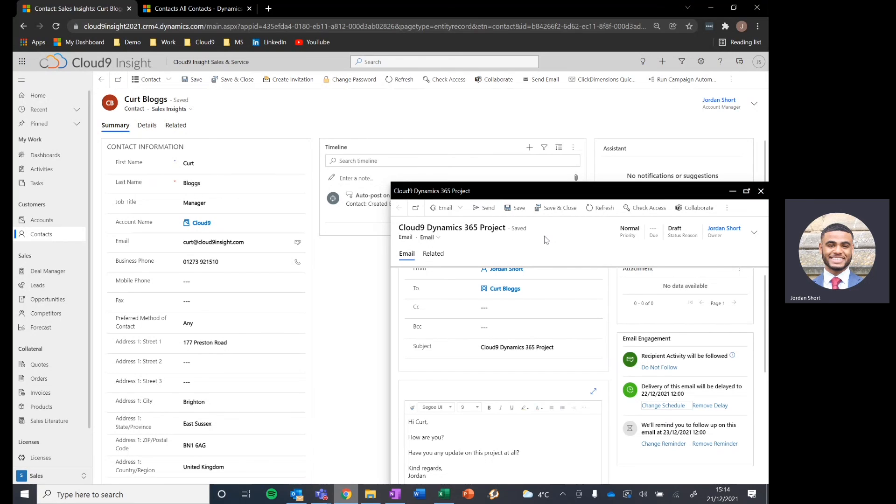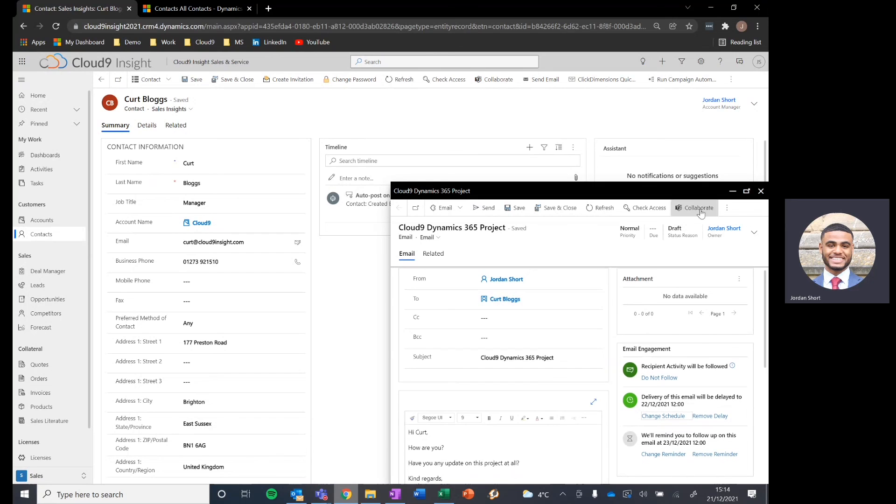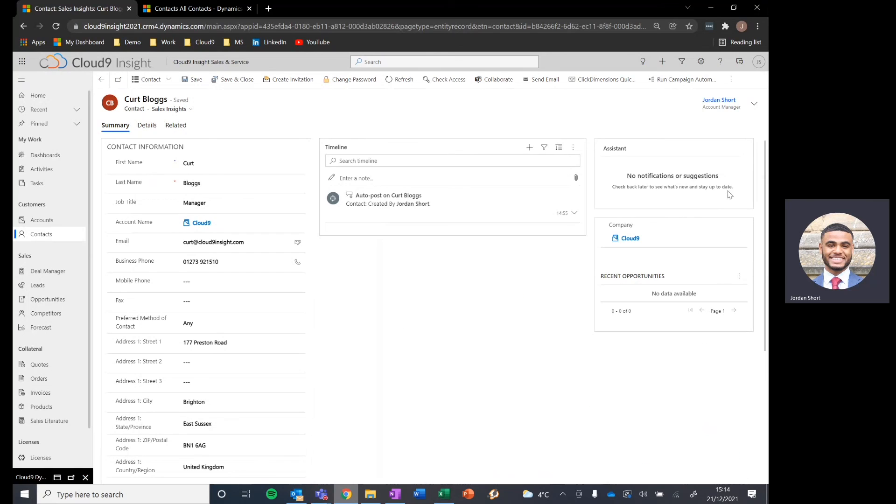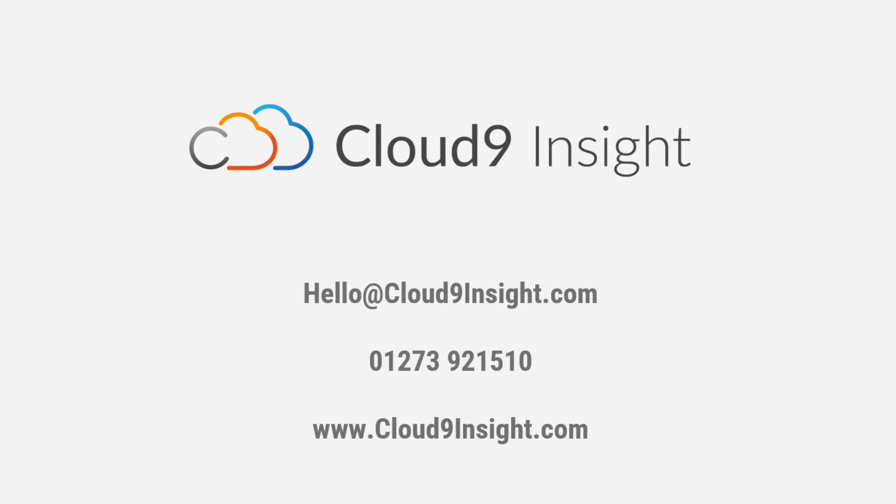Very simple to manage, a really great way to speed up your day-to-day productivity with email sending. And a great way to utilize the standard Dynamics 365 functionality that's available to you. So that is email engagement within Dynamics 365. If you have any questions at all, please don't hesitate to reach out to us and we'll be more than happy to assist.